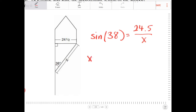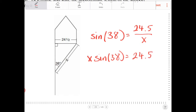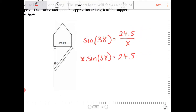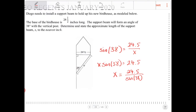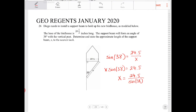Then I can solve for X. Multiply both sides by X, I get X sine 38. Remember, sine 38 is a ratio — I'm going to enter that into the calculator. Then I'm going to divide both sides by sine 38, giving me 24.5 over sine 38.